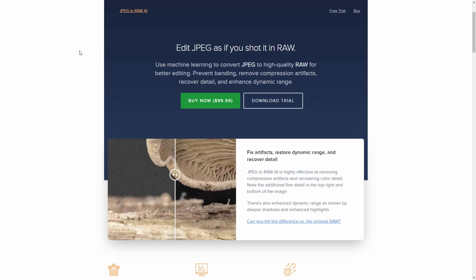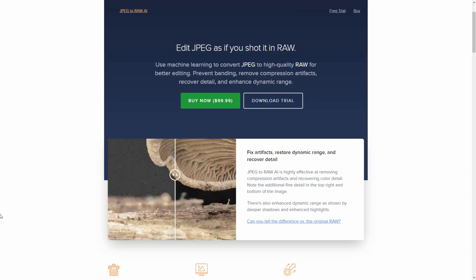So a JPEG file on the other hand is what we call a compressed file. Your photographic device has made some decisions around what information to keep and what information to get rid of in order to reduce the file size and it certainly does that but it does that at the expense of dynamic range, it does that at the expense of some color detail and it can also introduce artifacts.